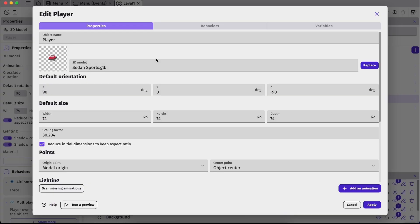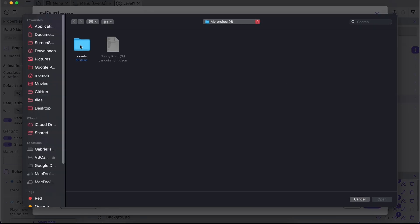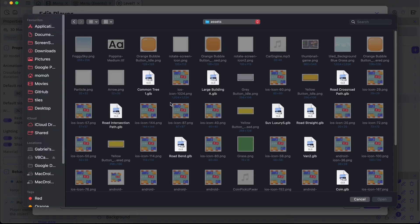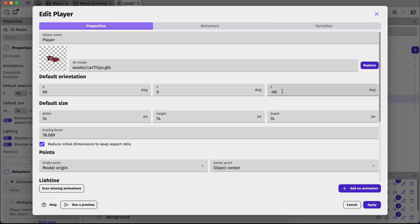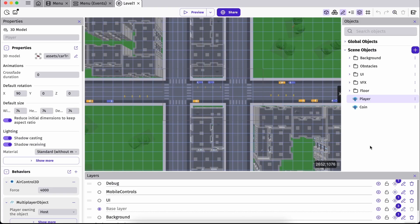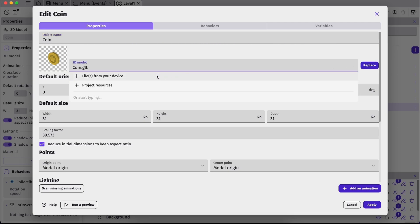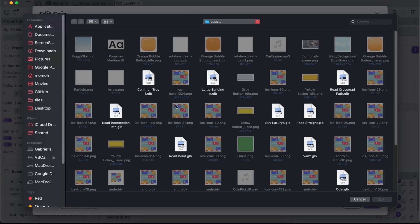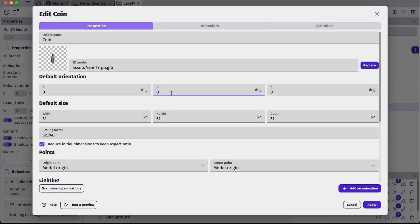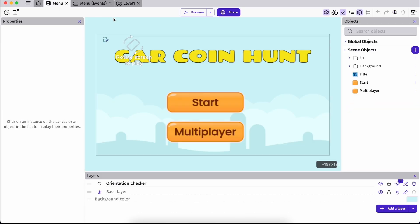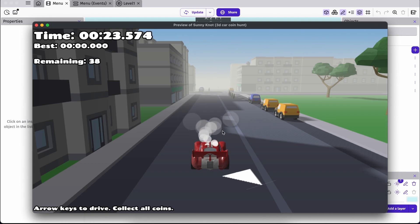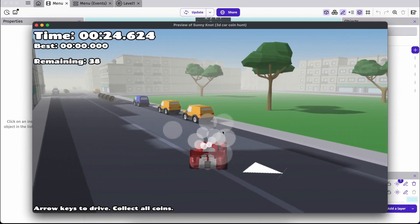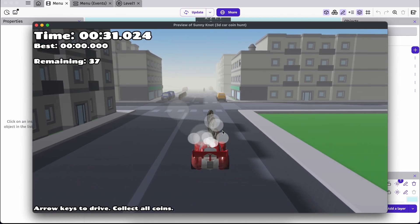Now in GDevelop, in our player object, let's go ahead and replace our assets. Choose from device, assets. Now I'm going to go ahead and select our car. Here we go. Alright, let's go ahead and set our Z degrees to zero and apply this. Now we also need to do the same for our coin. So in here, let's go ahead and replace our coin model. Choose from device and coin. Now here we need to set the Y degrees to 90 and apply. So we can go into our menu and preview. And there we go. Our textured 3D model is now part of the game. You can also see our coins over here.